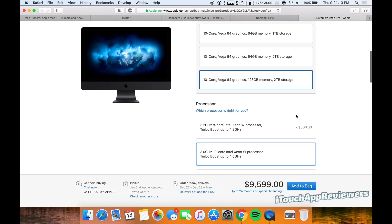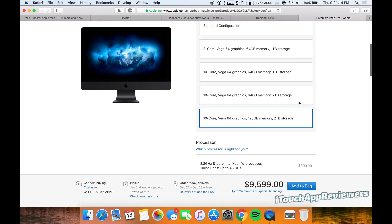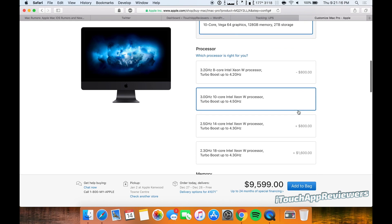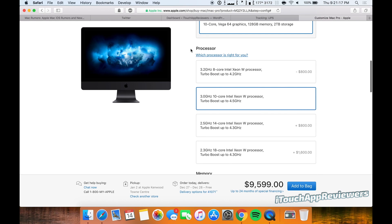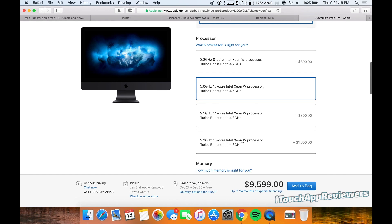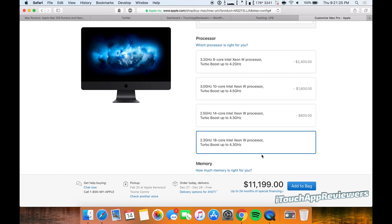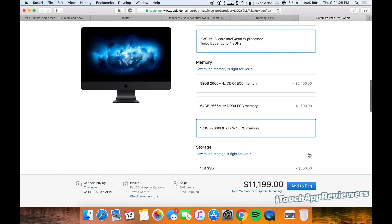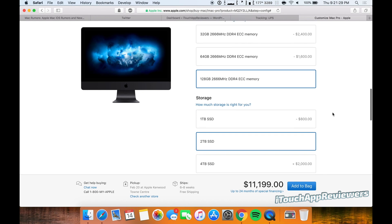Oh my gosh, just from that upgrade alone. Wow. All right, so processor—we're going to go with the 2.3 gigahertz 18-core Xeon W processor. Wow, okay, let's do that. We're up to $11,000!